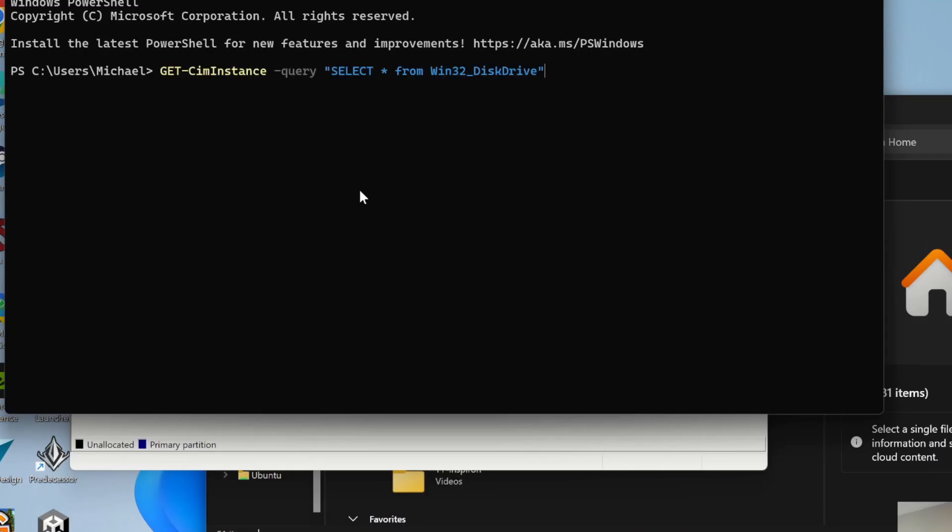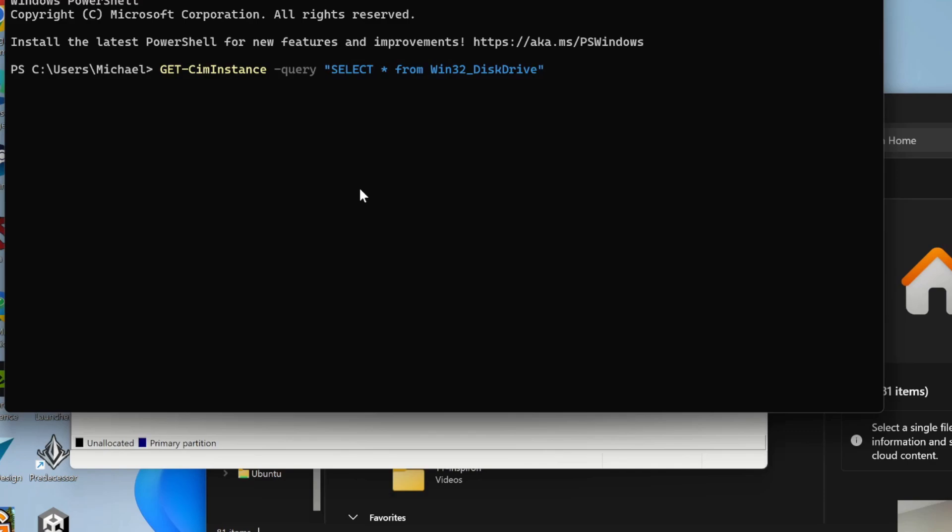From PowerShell, you're going to type this. I can leave this in the description of the video. Everything is case-sensitive, so just make sure this is typed in correctly.